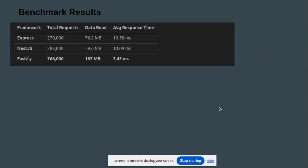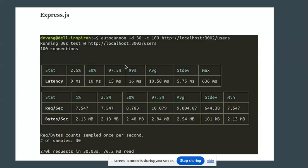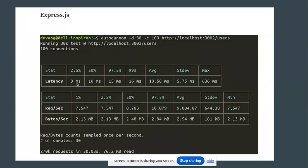Looking at the results: the total requests were around 70,000. The average response time for Fastify is 3.45 milliseconds. For Express.js, the latency is 9 milliseconds, and you can also see the bytes per second in the results.